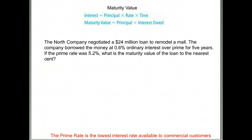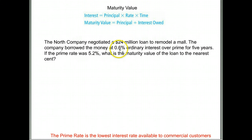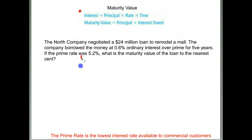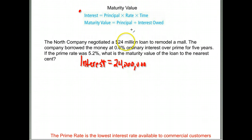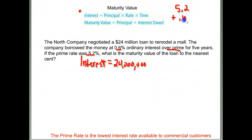Here we have the North Company, which negotiated a $24,000,000 loan. They borrowed it at 0.6% ordinary interest over prime for five years. What's the maturity value? First we have to find the interest. Principal is $24,000,000. The rate was 0.6% over prime, and the prime rate is 5.2%, so we take 5.2% plus 0.6%, which gives us 5.8% as the interest rate they were charged.